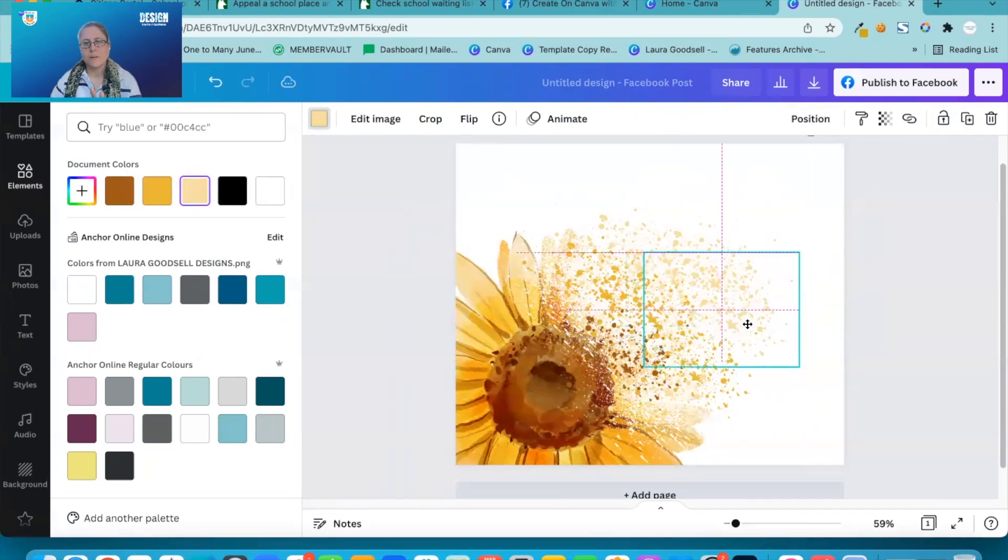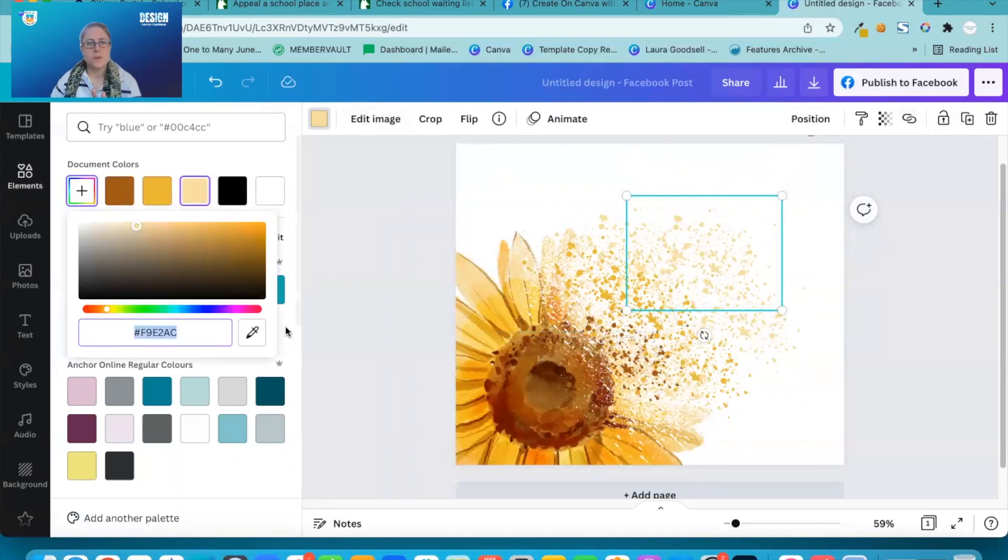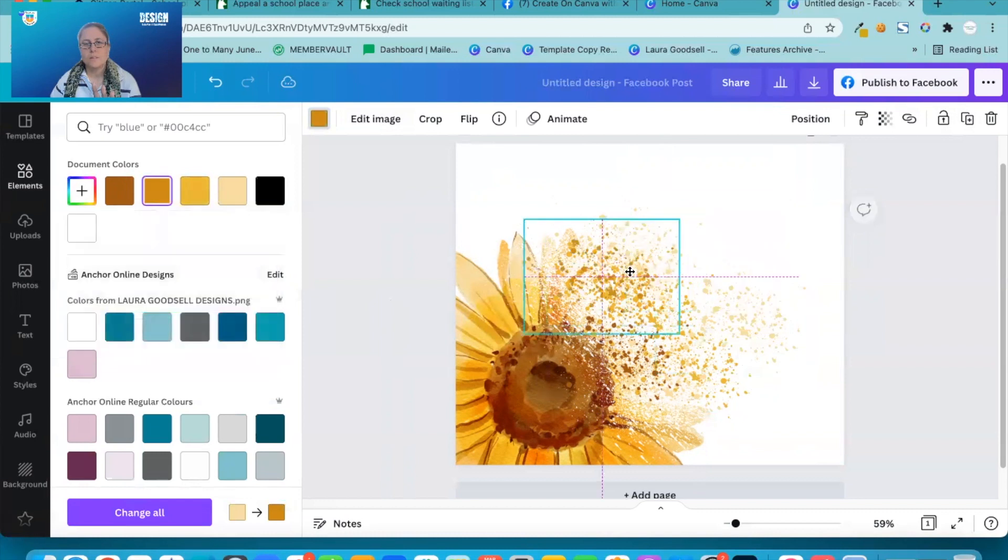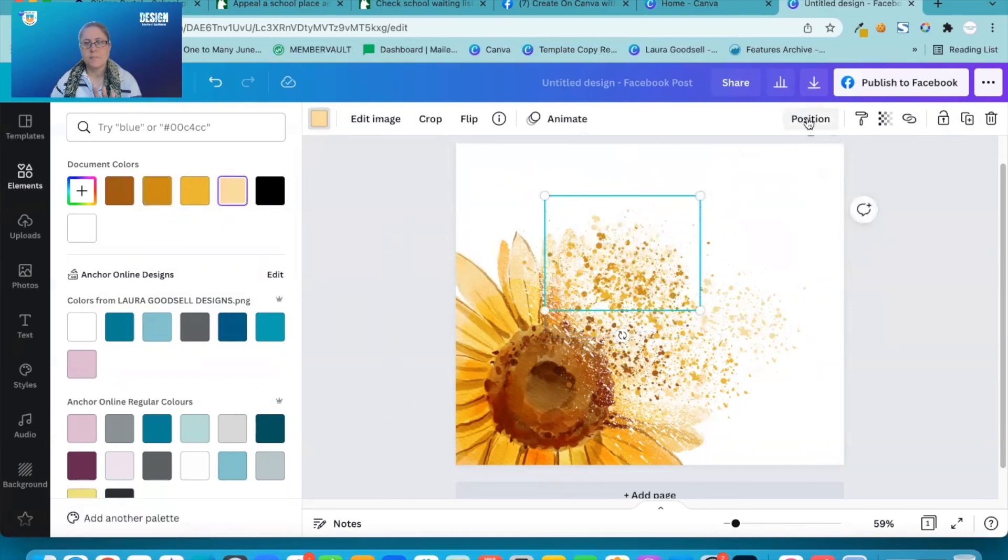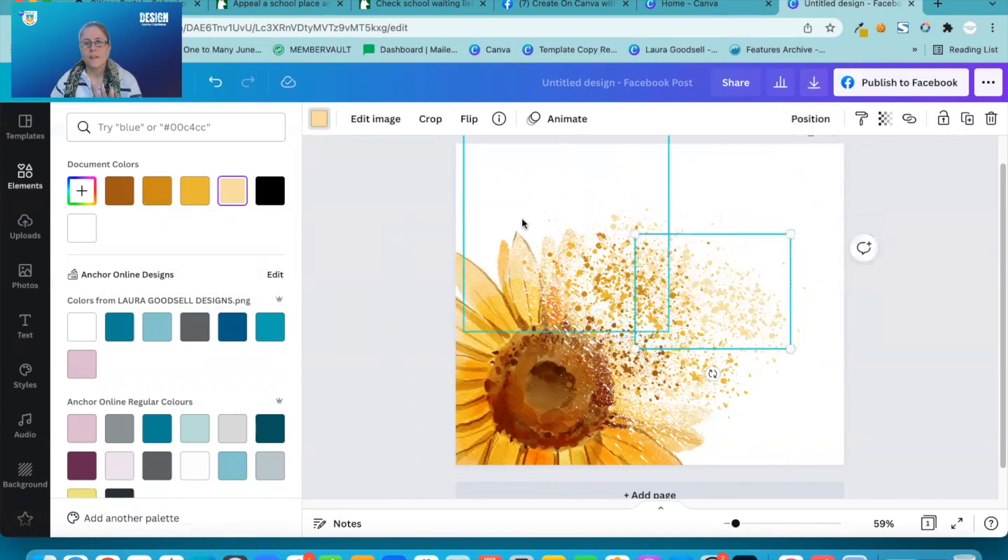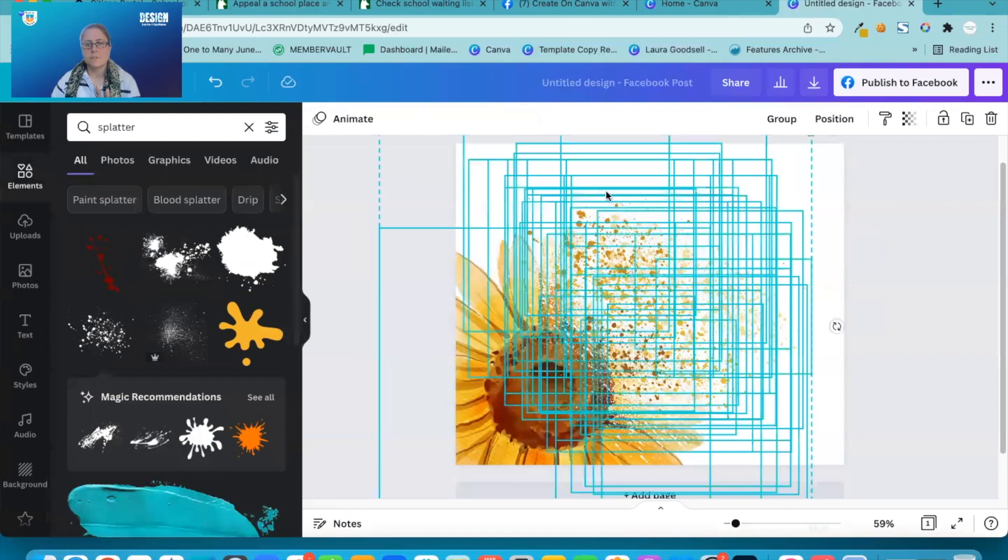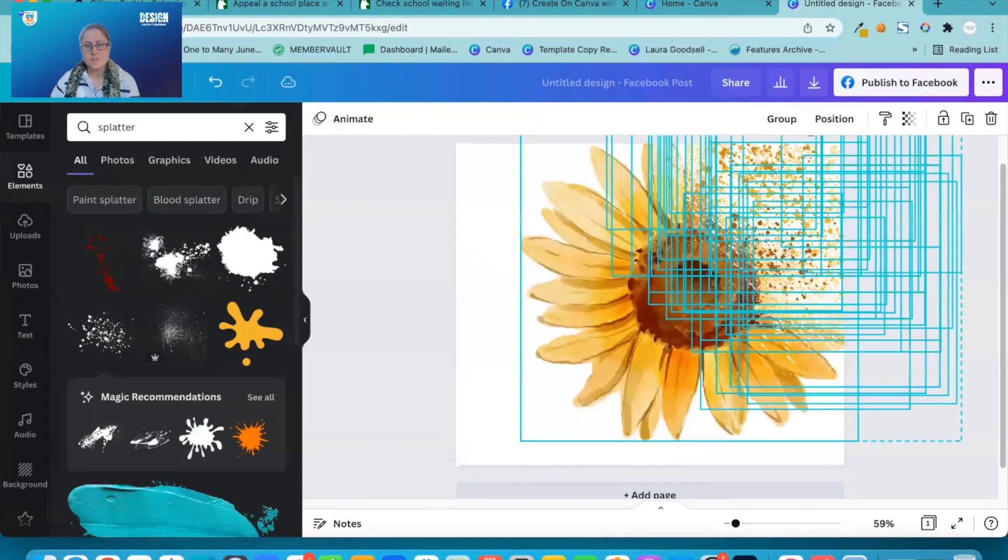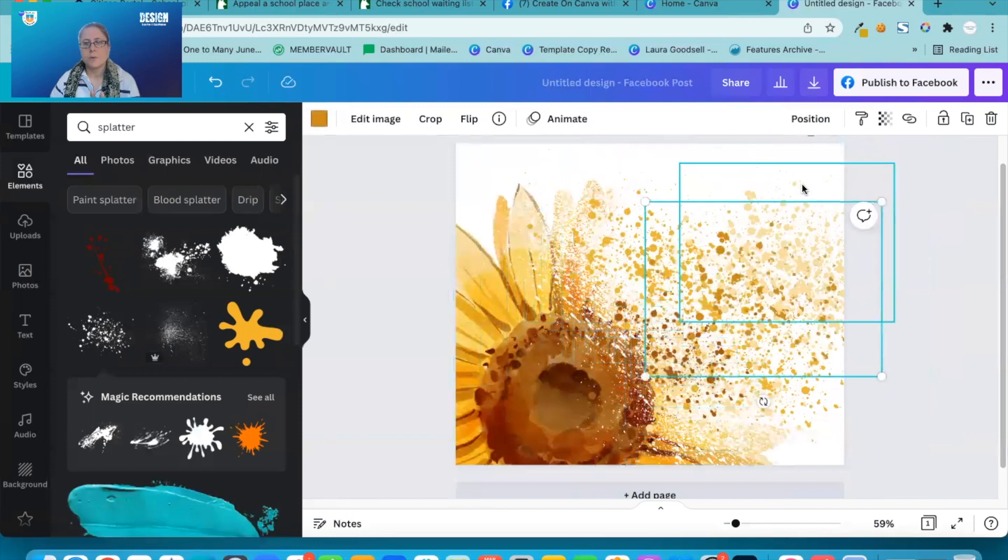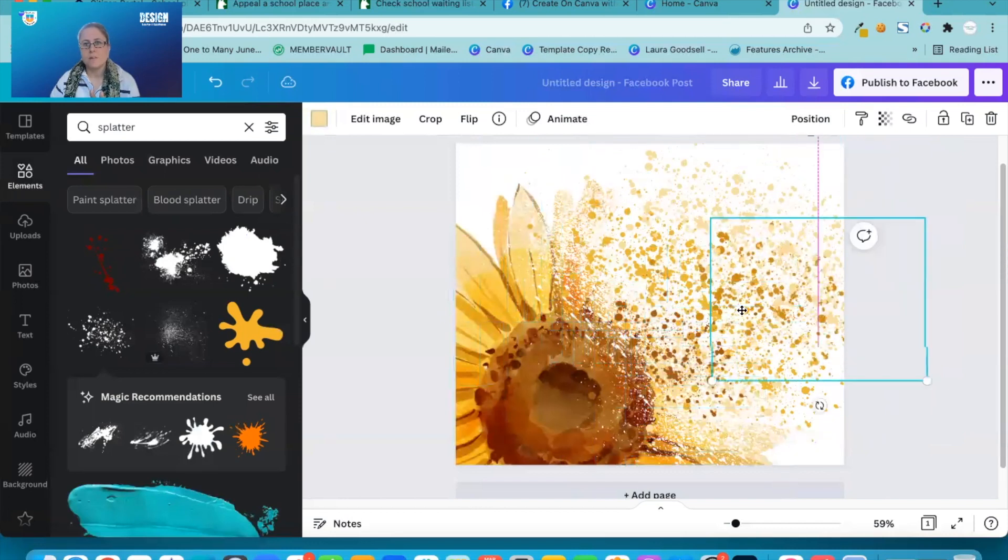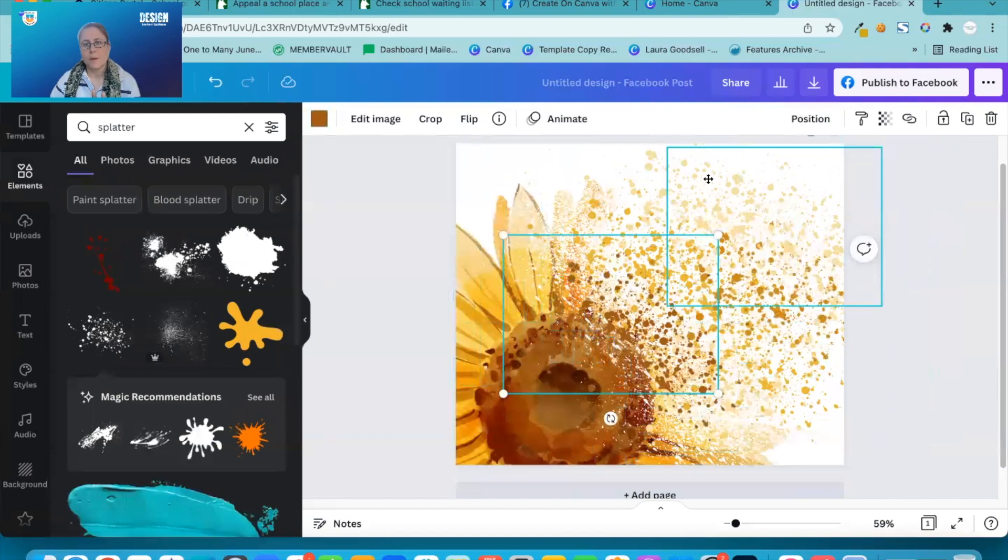Then we start going across the page. I'm going to change the colour of this one again to a colour within the design. Just send it back a bit. Duplicate that one. And you can start to see it's beginning to change. There's a lot on here now. So I'm just going to stretch it out. I'm going to move that darker one down here. Try and balance the colours out a little bit. There we go.